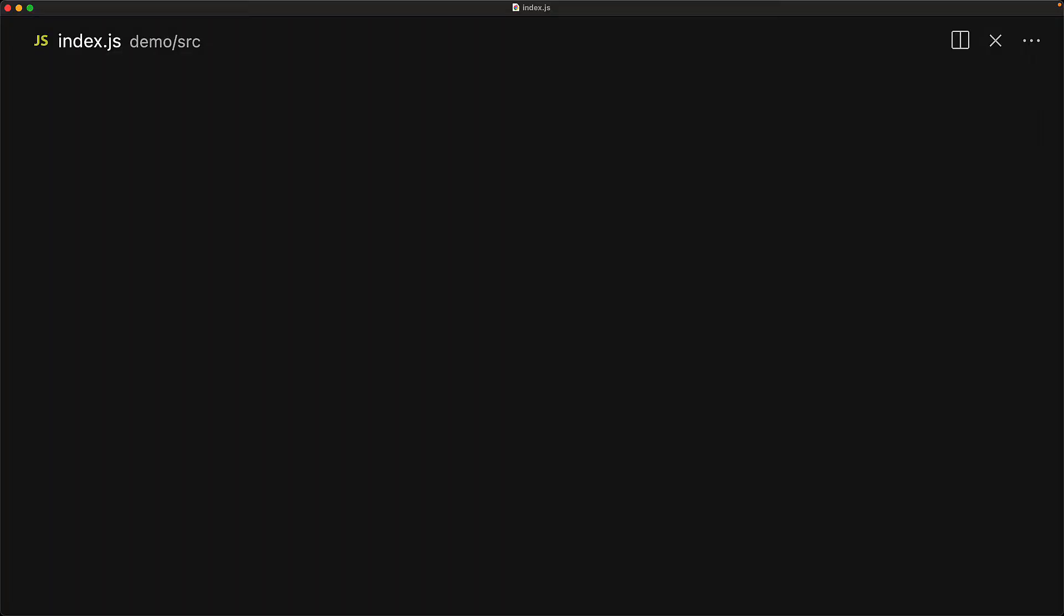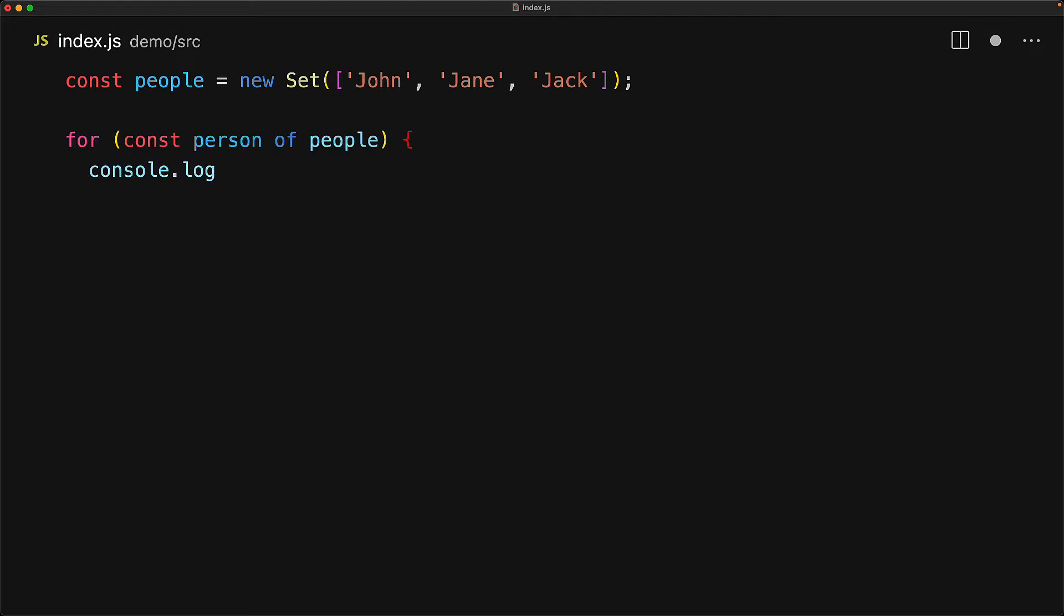We've seen that the set data structure accepts iterables in the constructor, but what's worth noting is that the set itself is also an iterable. Let's create a set that consists of three strings, John, Jane, and Jack. Because the set is an iterable, we can use it anywhere else we can use an iterable within JavaScript. For example, with a for-of loop, if we loop through the people set, we get back the individual strings, John, Jane, and Jack.